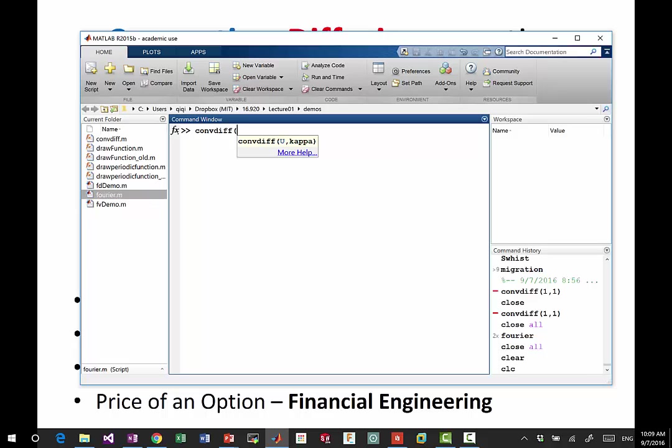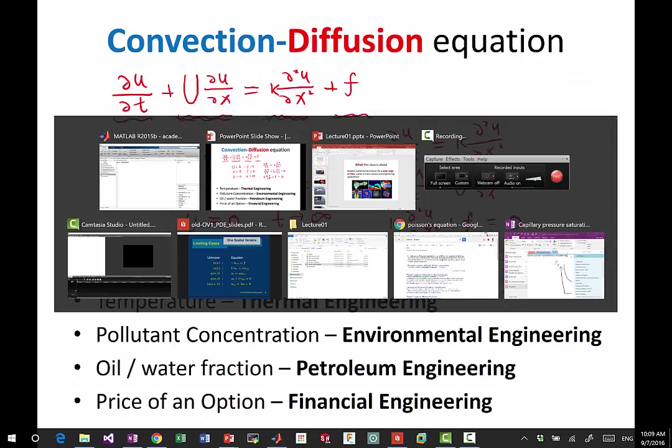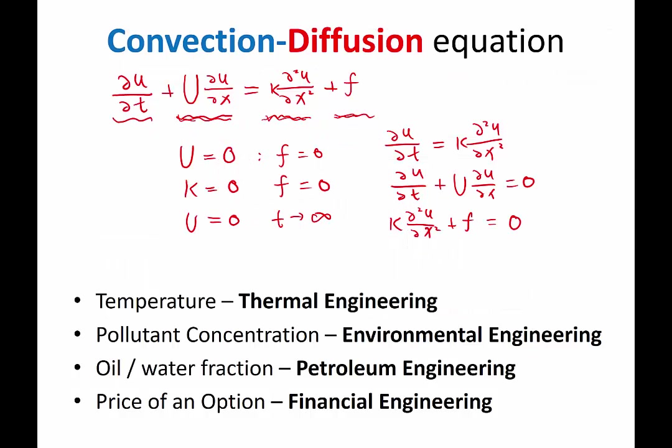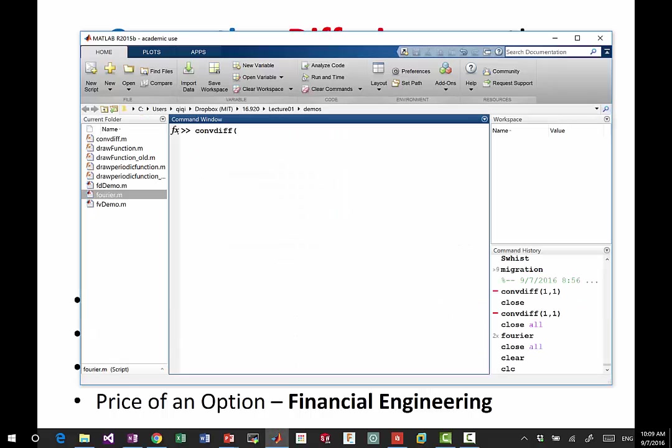So first of all, I need two parameters, u and kappa. This is to help you understand the behavior of this equation when the right hand side f is equal to zero. So let's look at our first case when u is equal to zero and kappa, let's say, is equal to one.